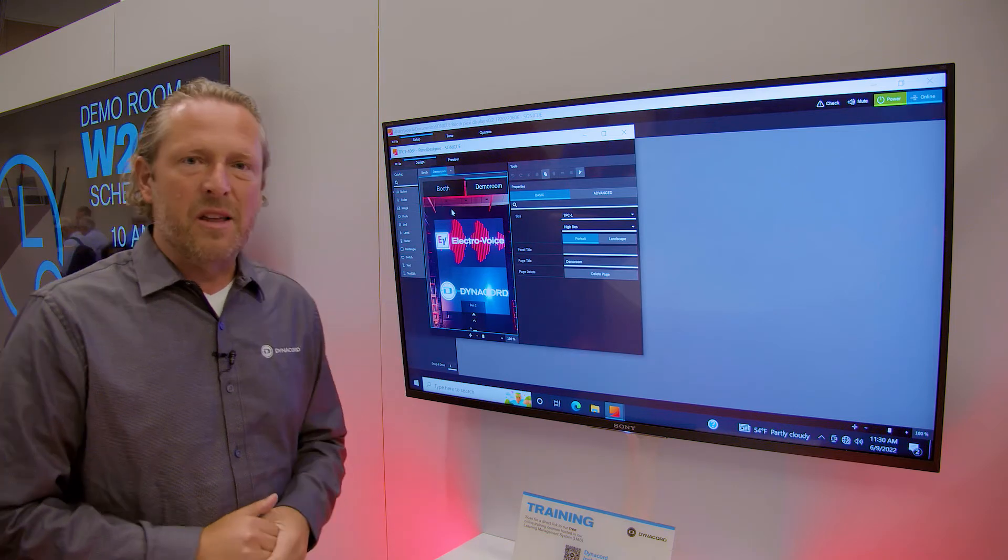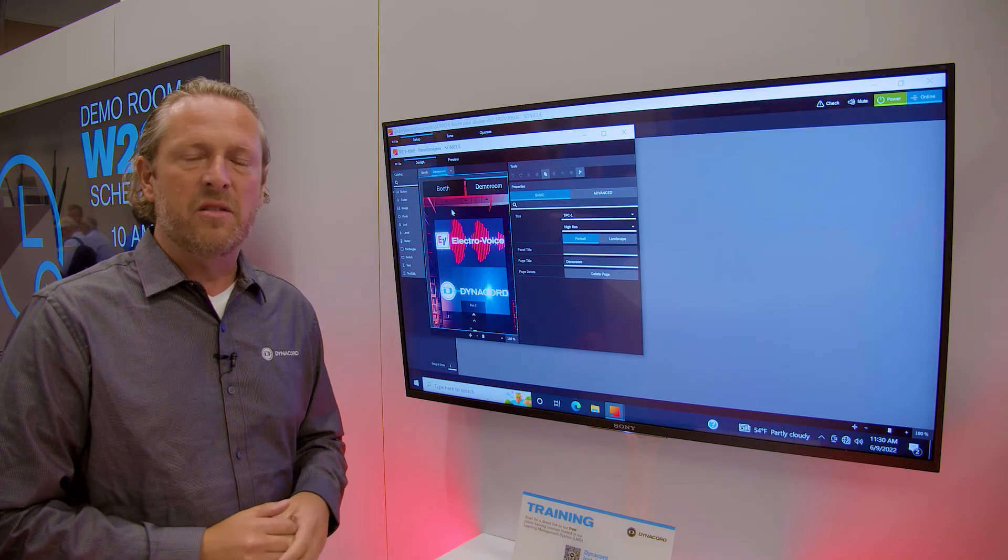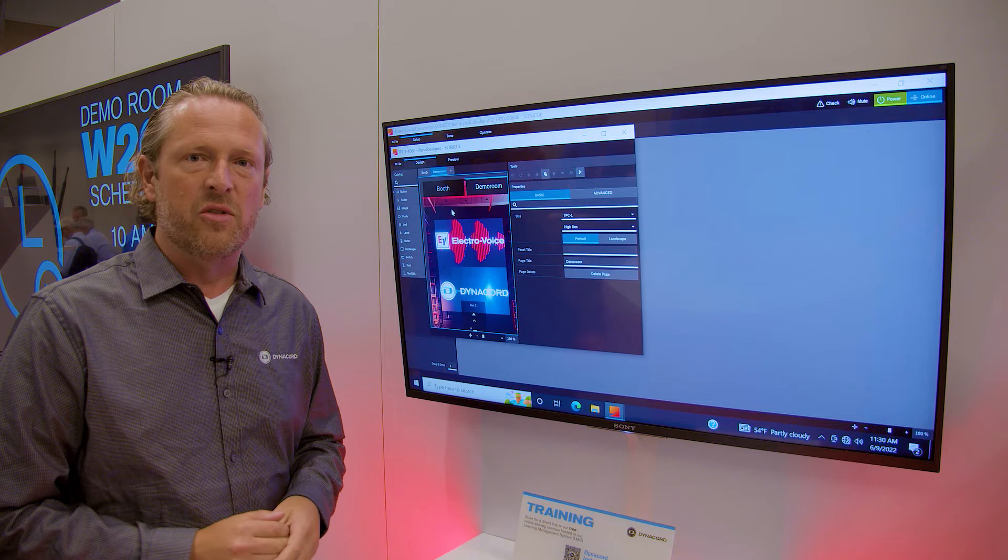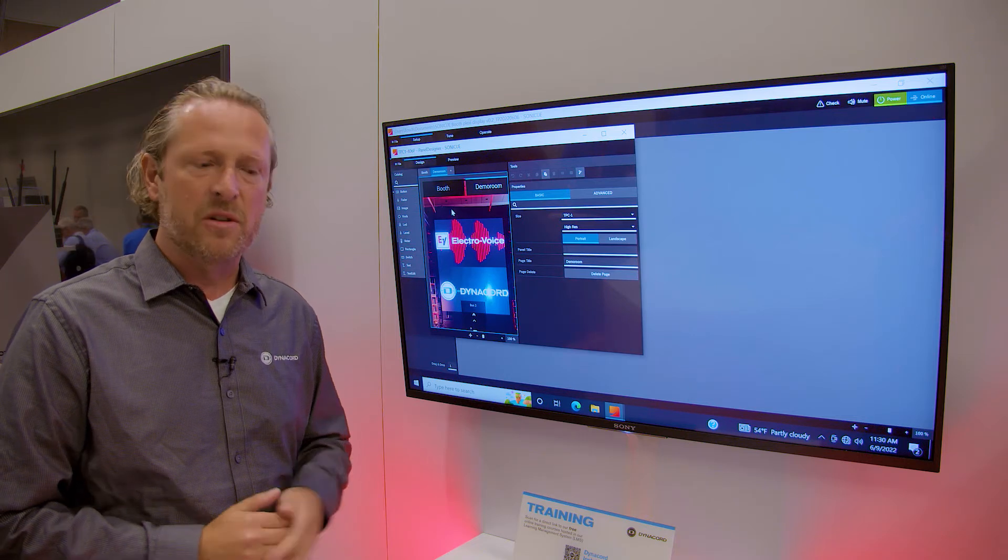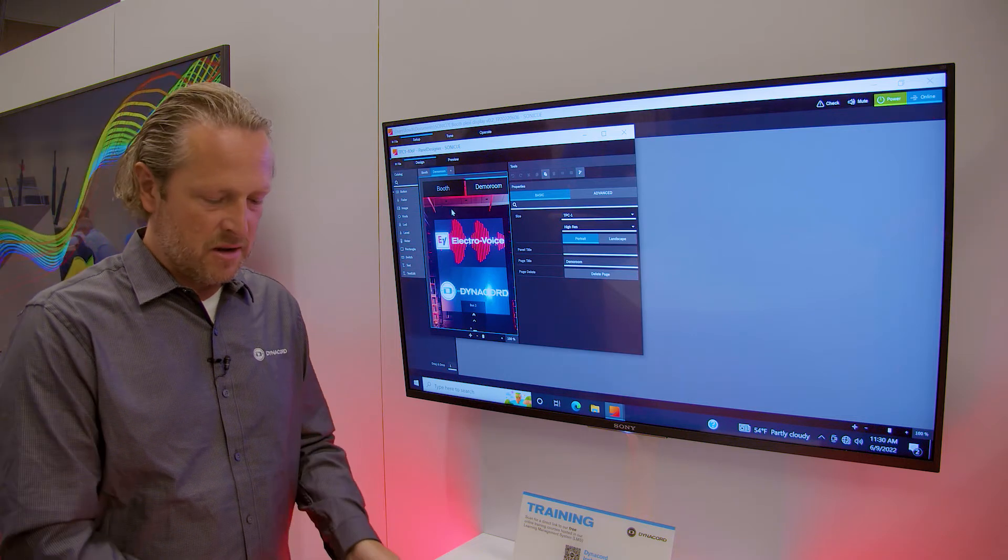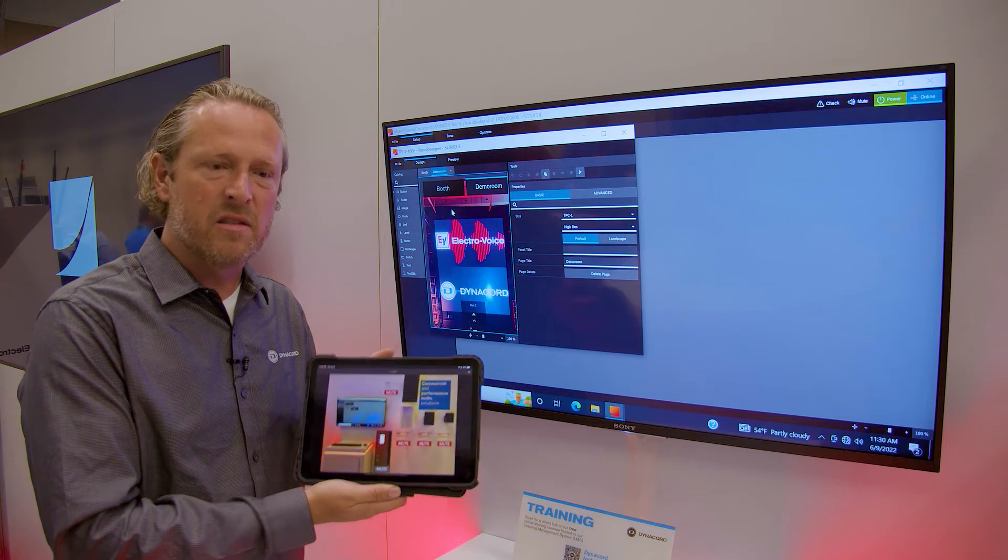The same panel designer is used to create interfaces for use on iPad or iPhones with our SonicQ control app for iOS.